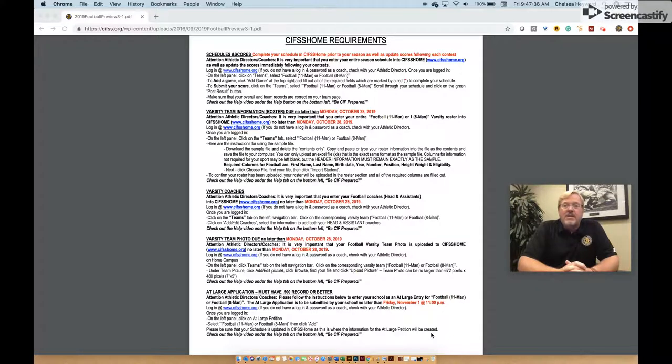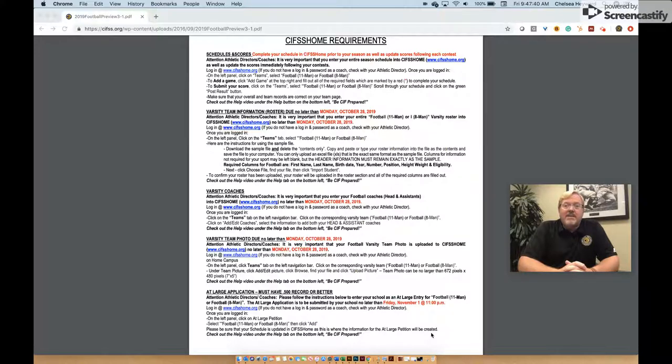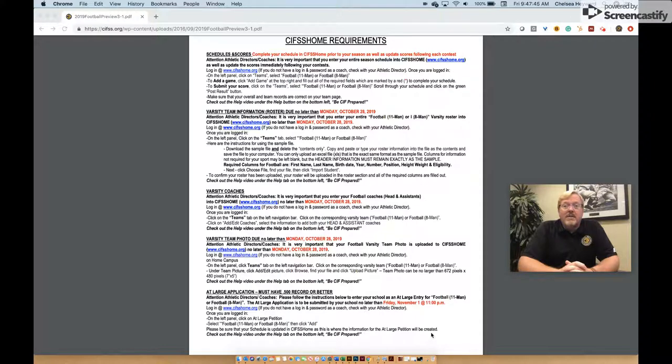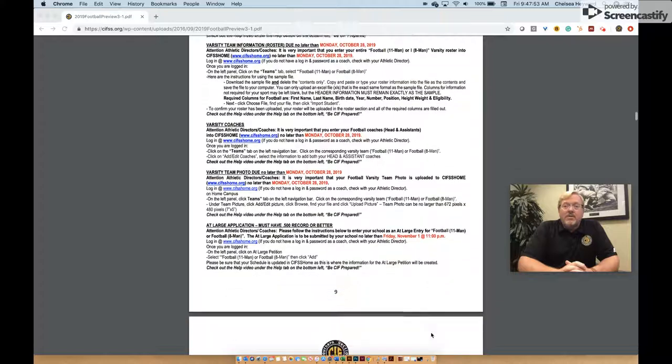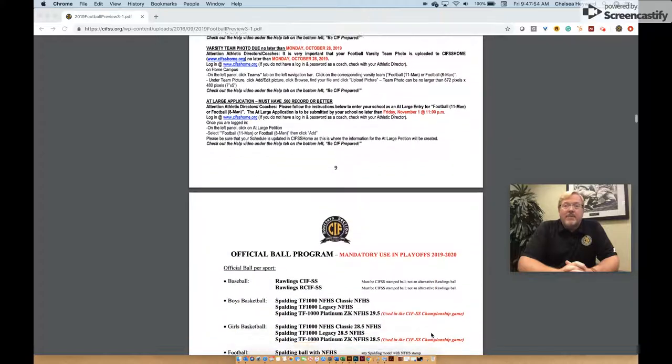At-large teams for the football playoffs must be .500 and there must be room in the 16-team bracket. 11-man divisions 1 and 2 are combined until we reach the end of the season. At that point, teams will be selected to play in the Division 1 playoffs. The season preview includes rule changes for the upcoming year.